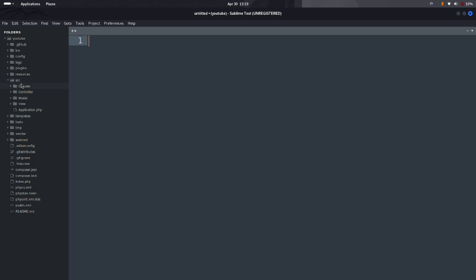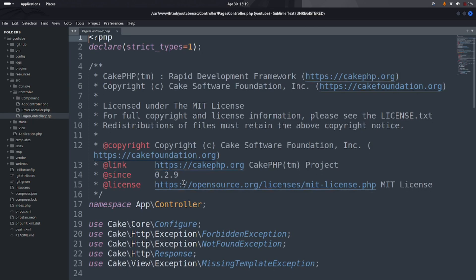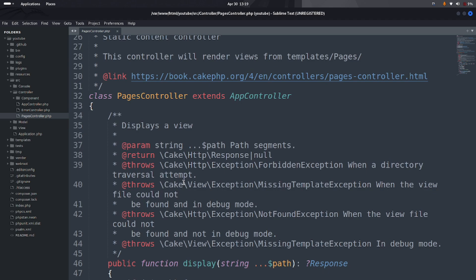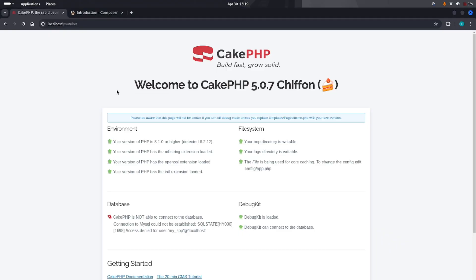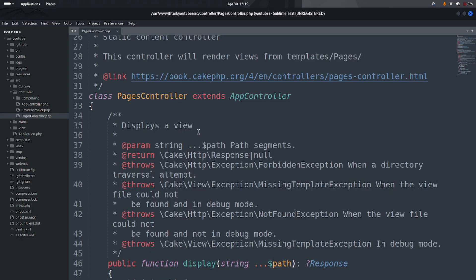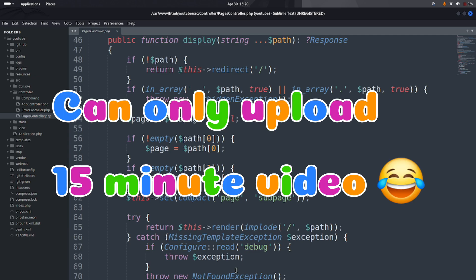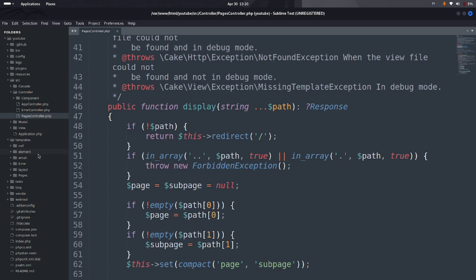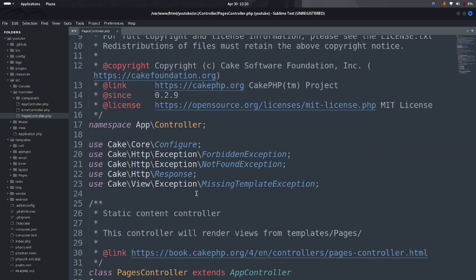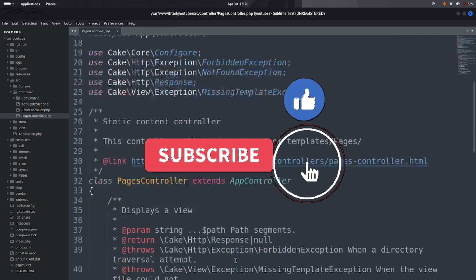Now we are going to look at how the controller works in CakePHP and how it calls templates and models. CakePHP comes with a default controller called PagesController. It loads the CakePHP welcome page via a template file. Since this is my first video, I'll stop here. In the next video I will explain the controller and the view/template layer in CakePHP. Please subscribe and hit the like button. Thank you very much.